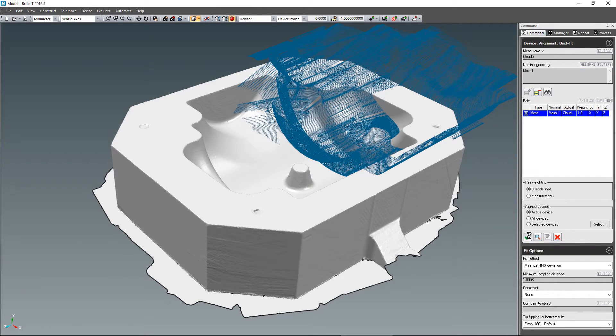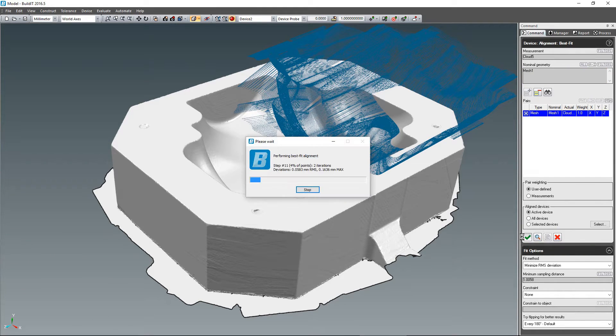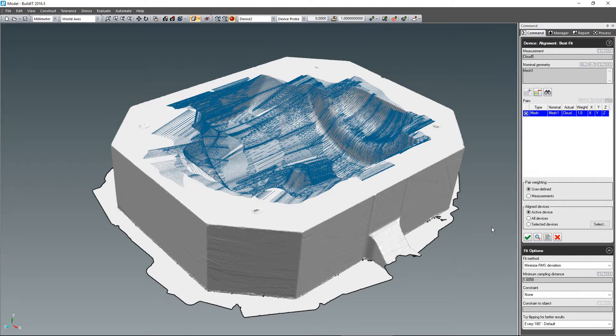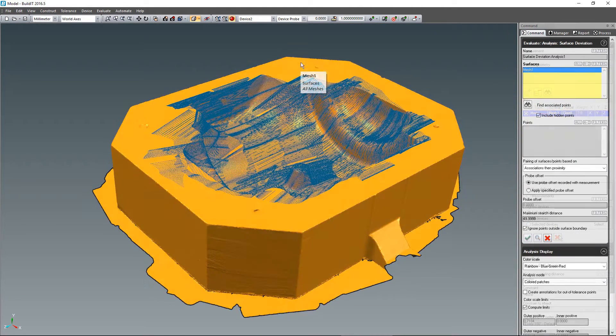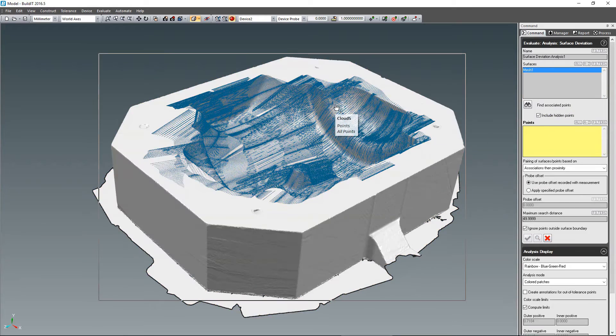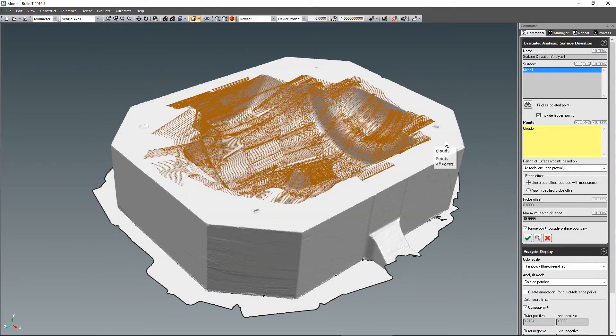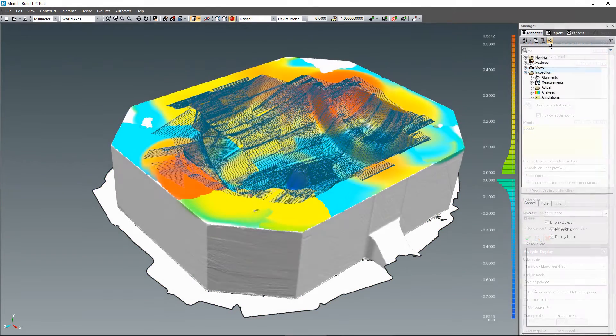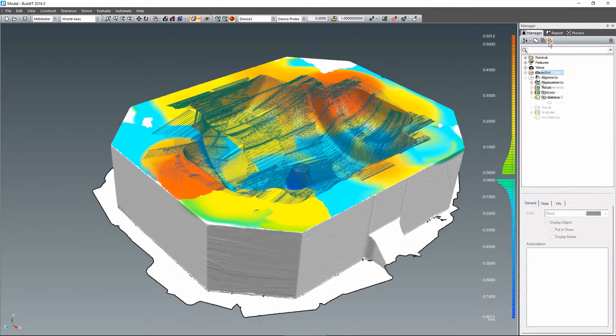It is now also possible to use this newly created mesh as a nominal model. You can align a new cloud and perform surface deviation analyses against it as easily as if it were a set of conventional surfaces.